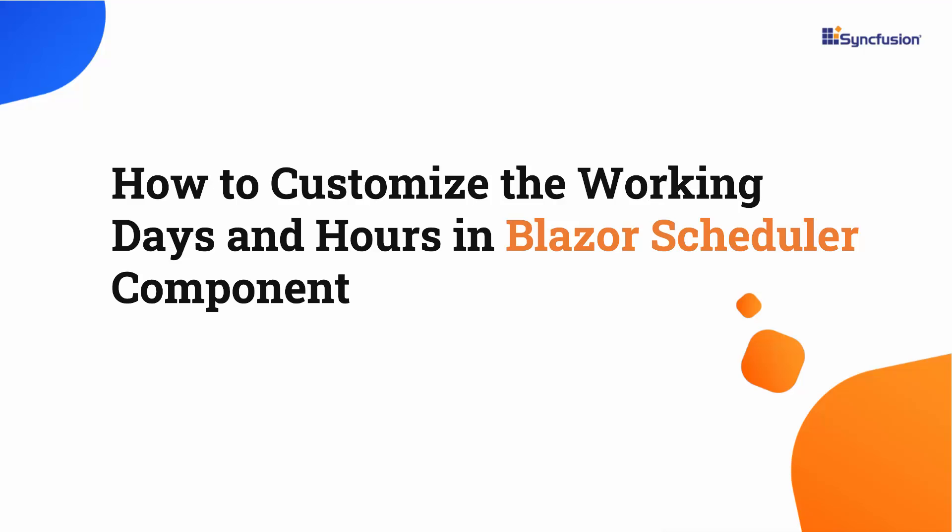Hi everyone, welcome back. In this tutorial, I will show you how to customize the working days and hours in Blazor Scheduler component.